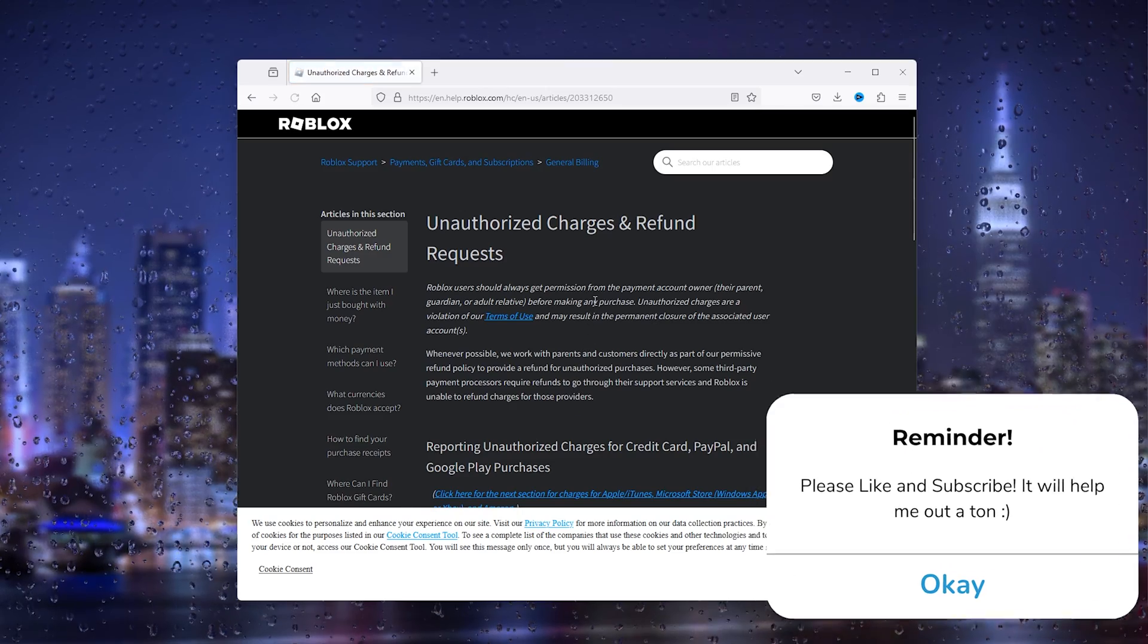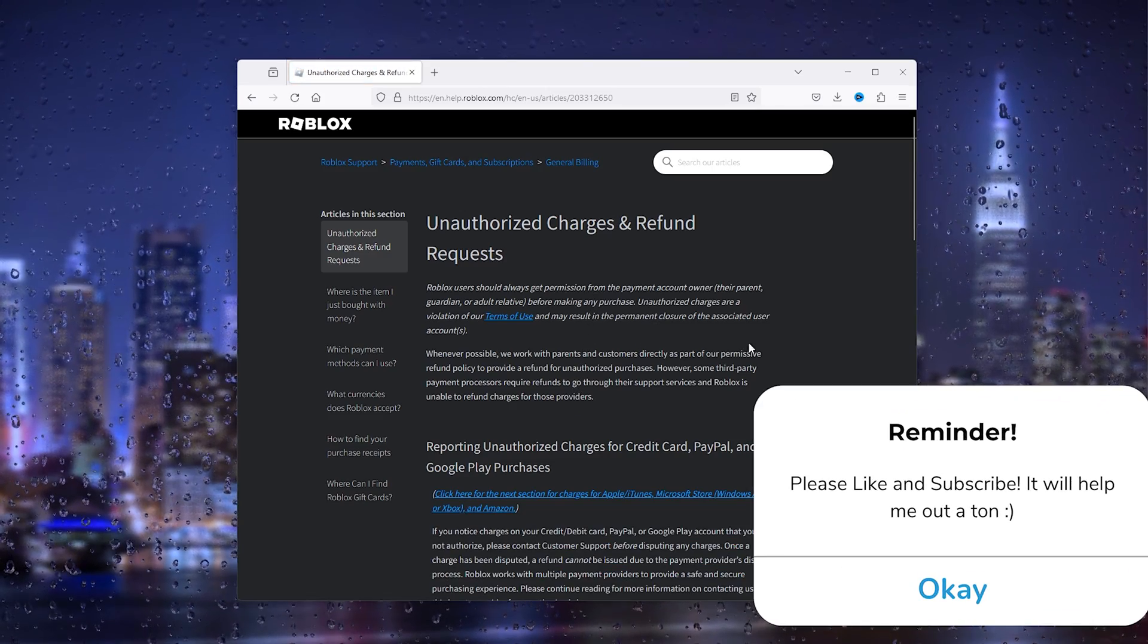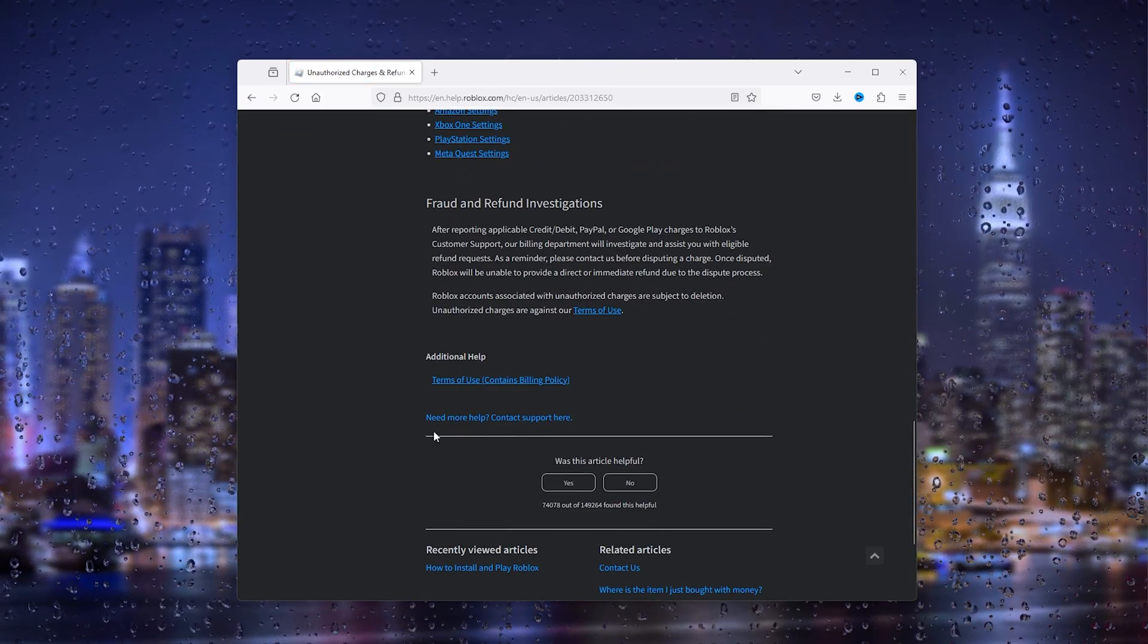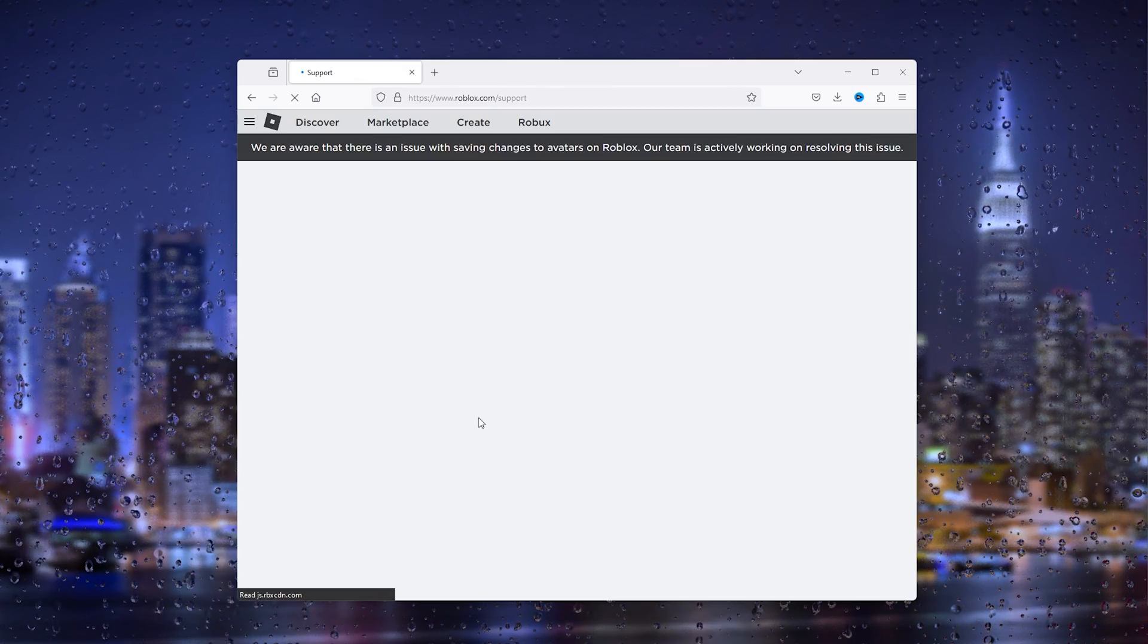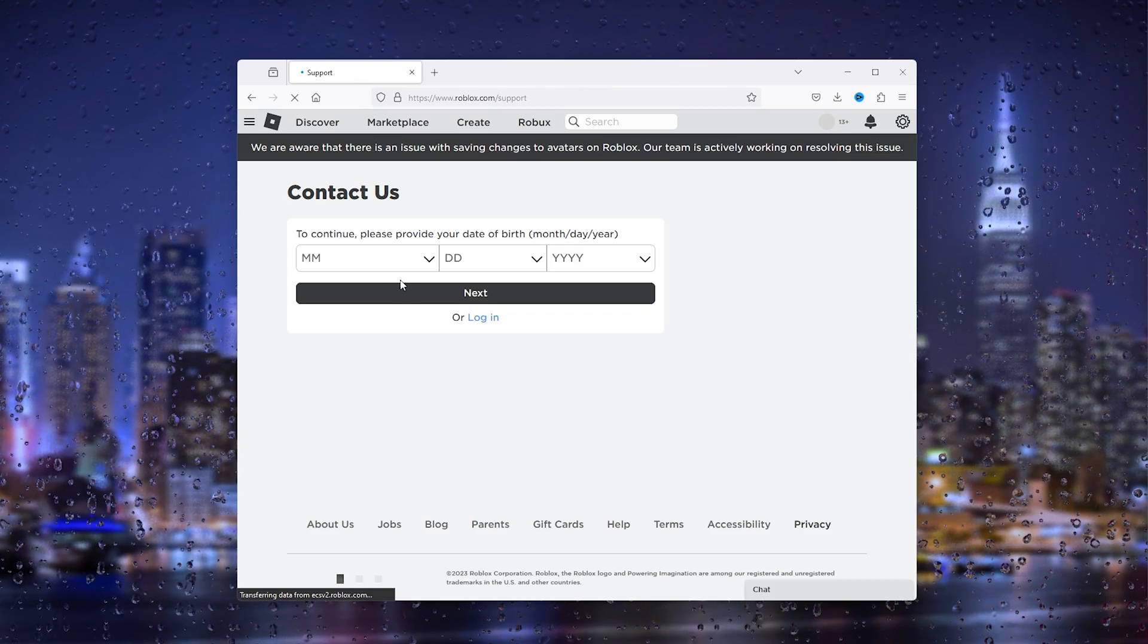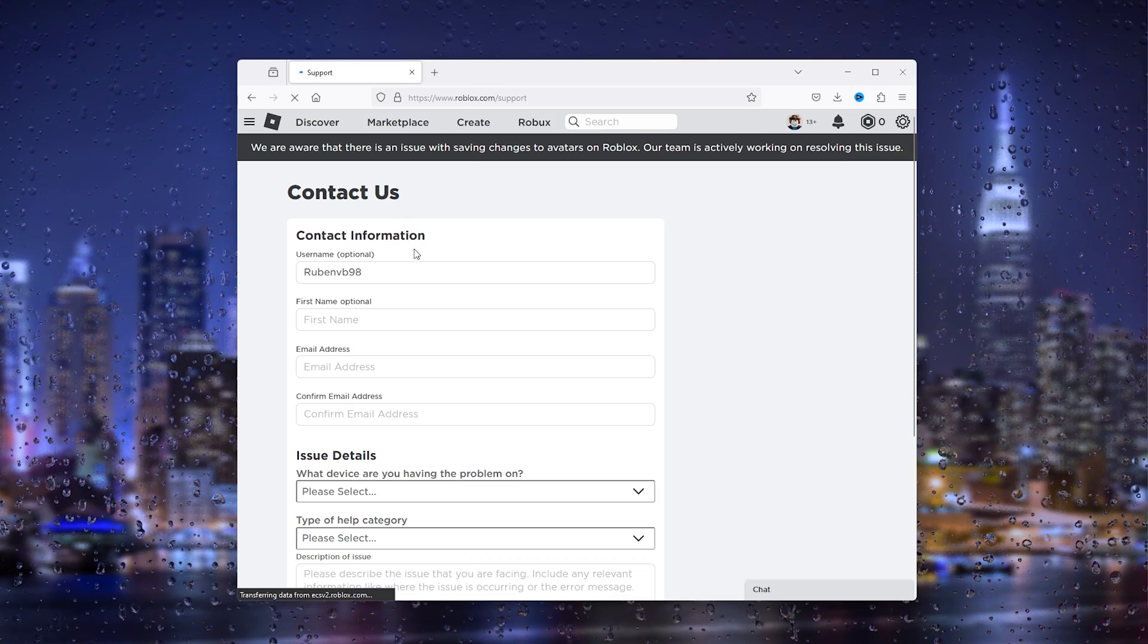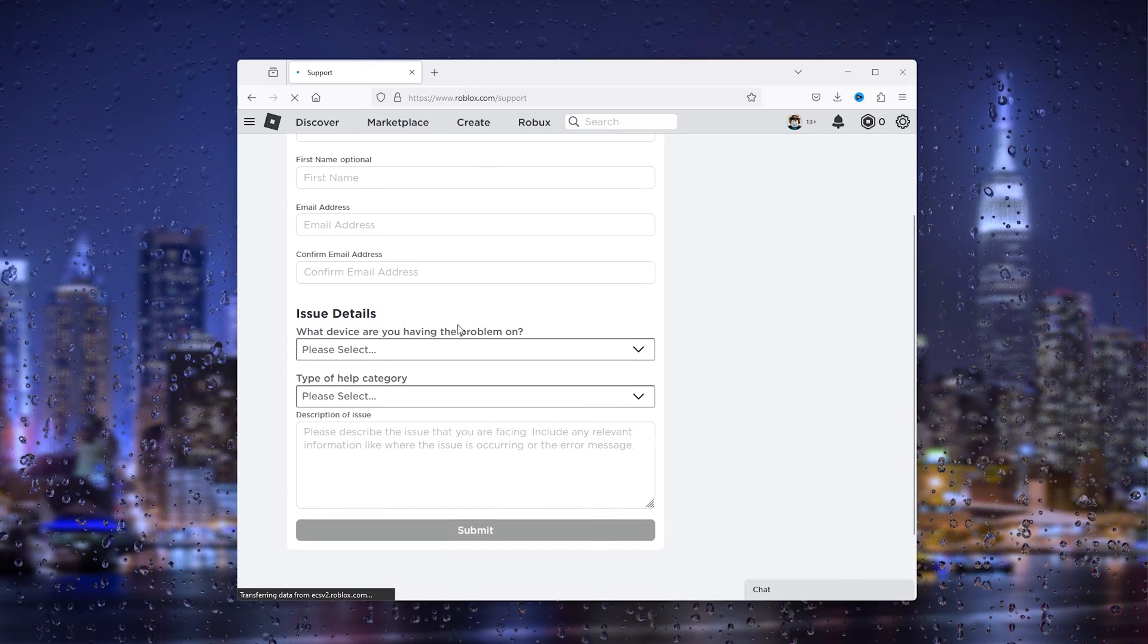Here we accept the cookies, then scroll all the way down till we find the 'Need More Help? Contact Support' option. From here, provide contact information or log into your account.